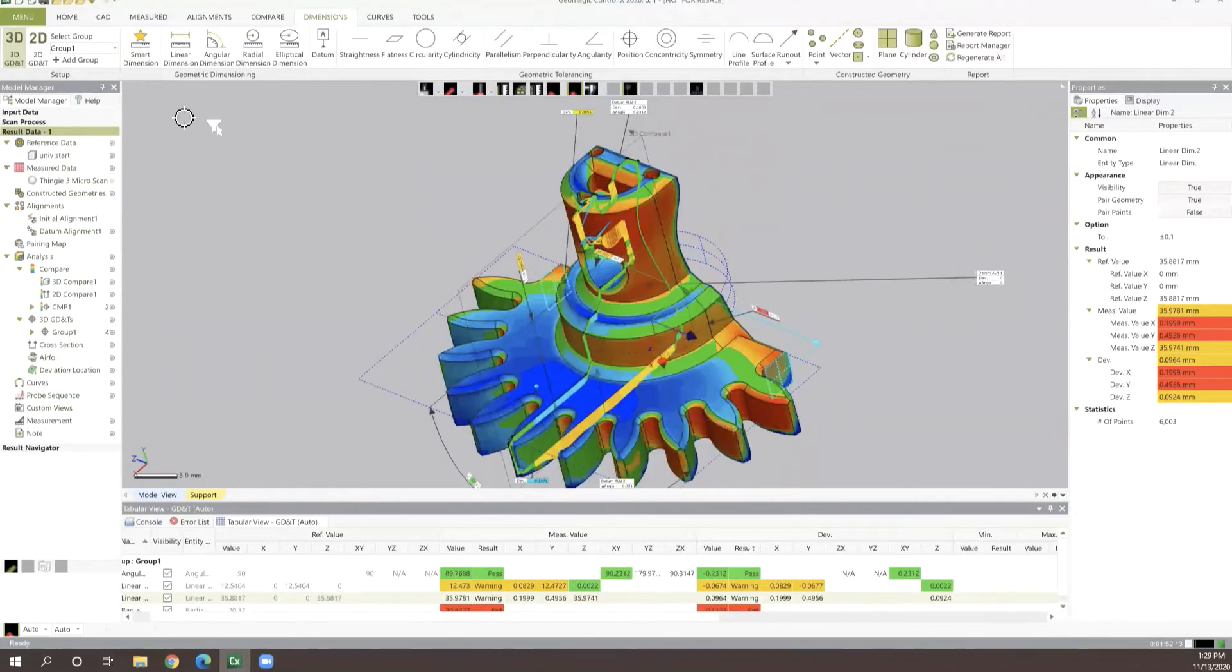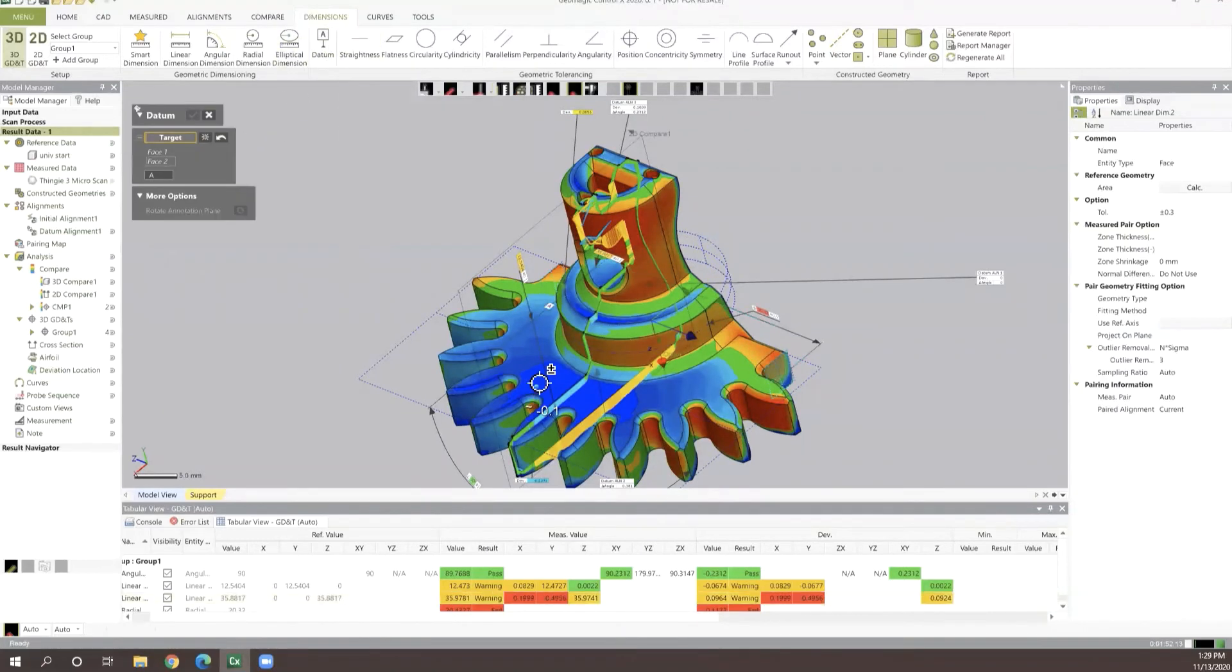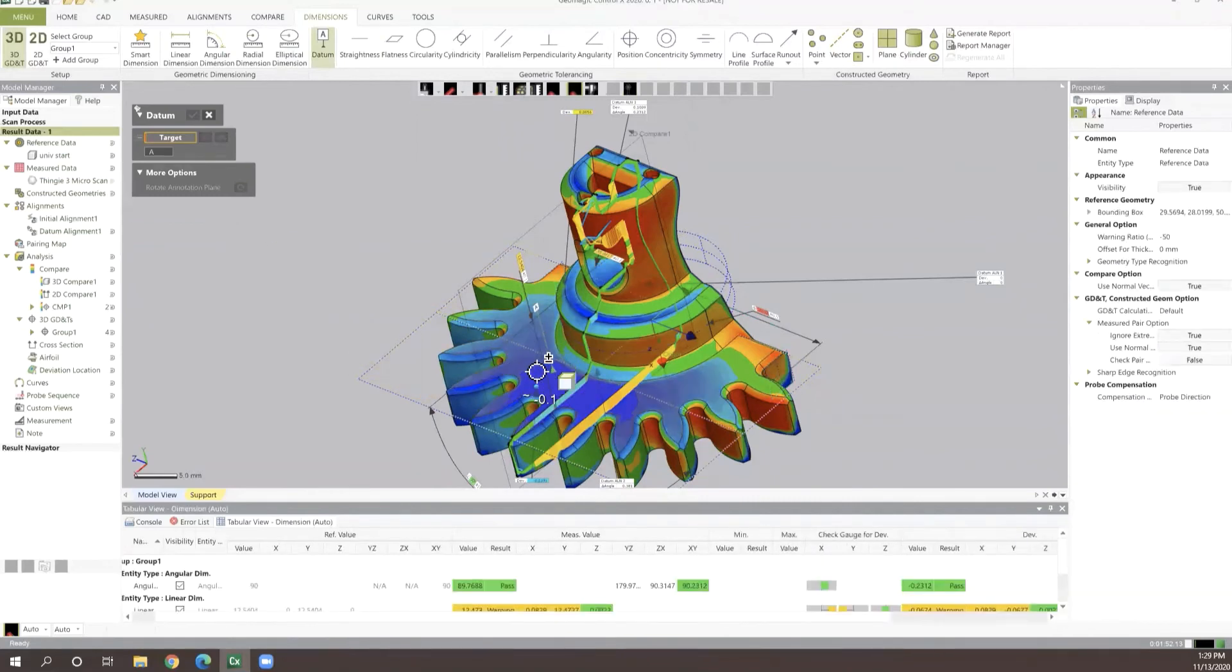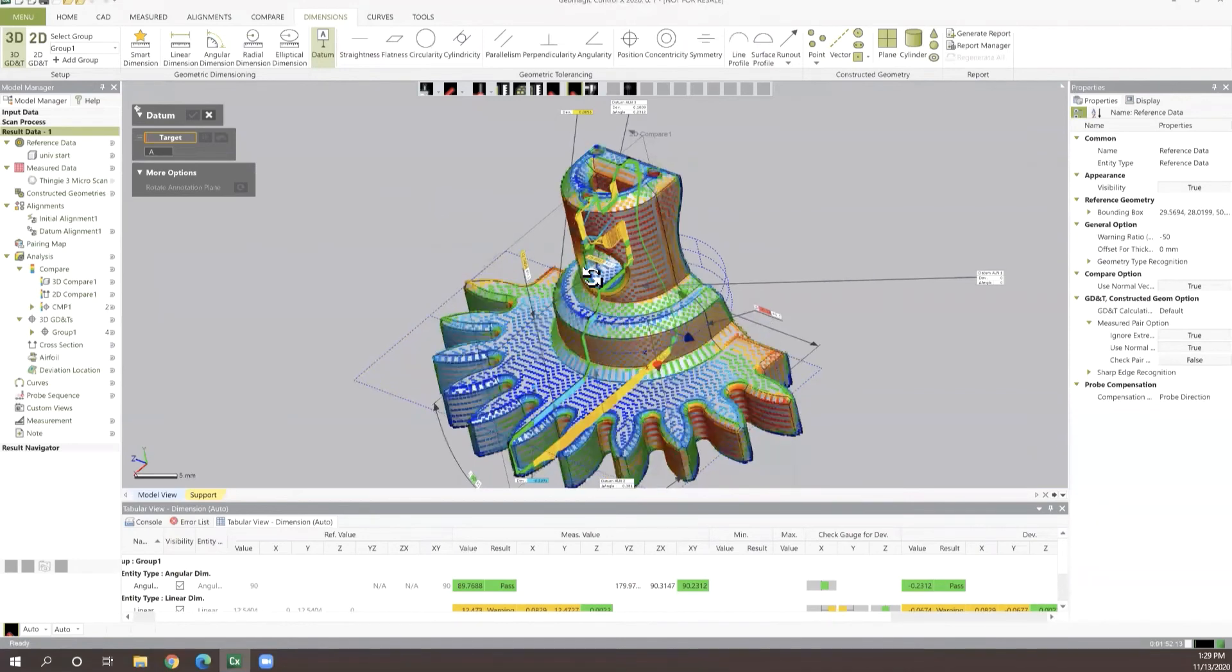From there, we can take this one step further. That's our basic 3D measurements, but what about GD&T? With our GD&T values, we can very easily come in here and assign datums to our part.